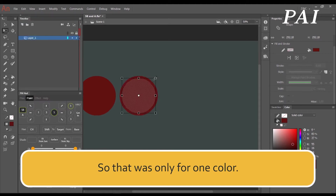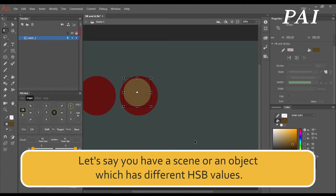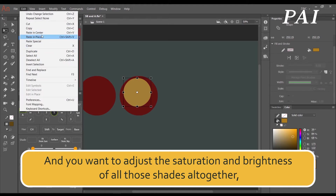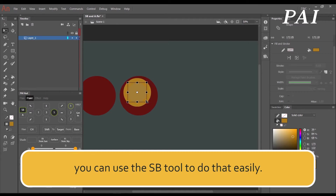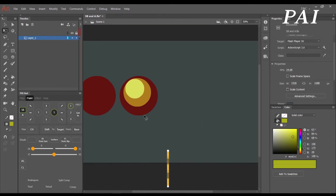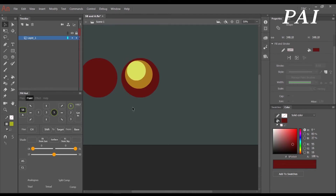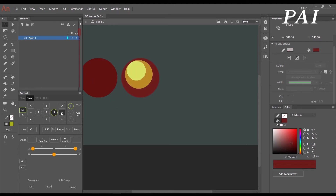That was only for one color. Let's say you have a scene or an object which has different HSB values and you want to adjust the saturation and brightness of all those shades altogether. You can use the SB tool to do that easily. Just make sure that the SB button is darkened, which means the adjustments will be applied directly to the colors.